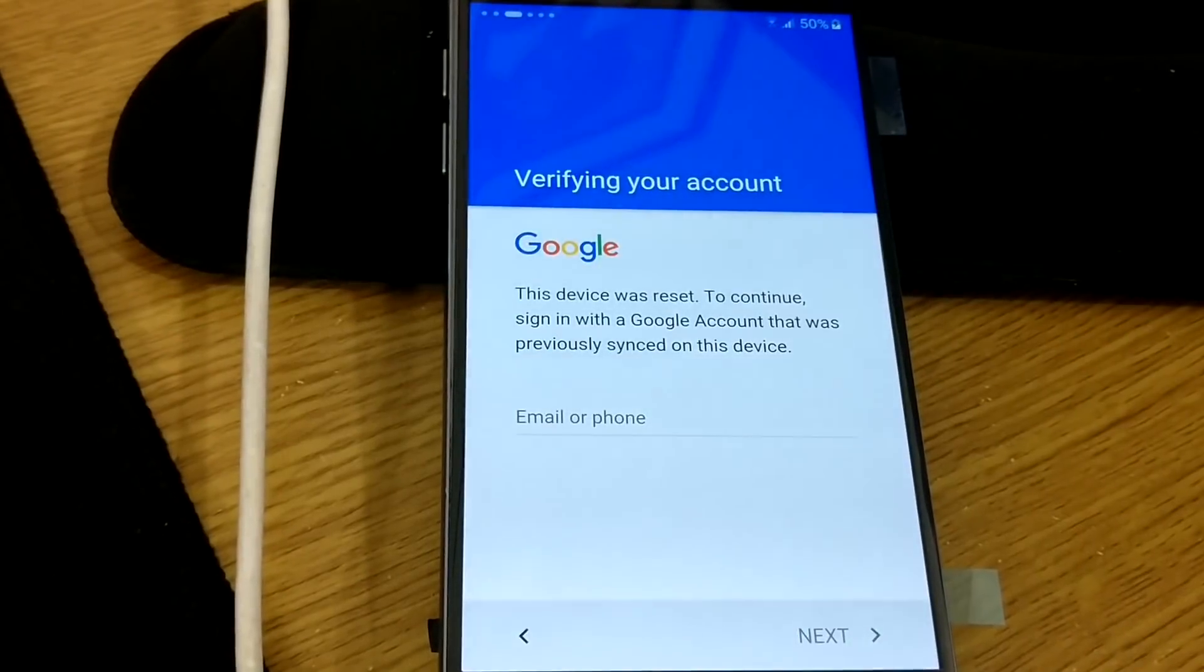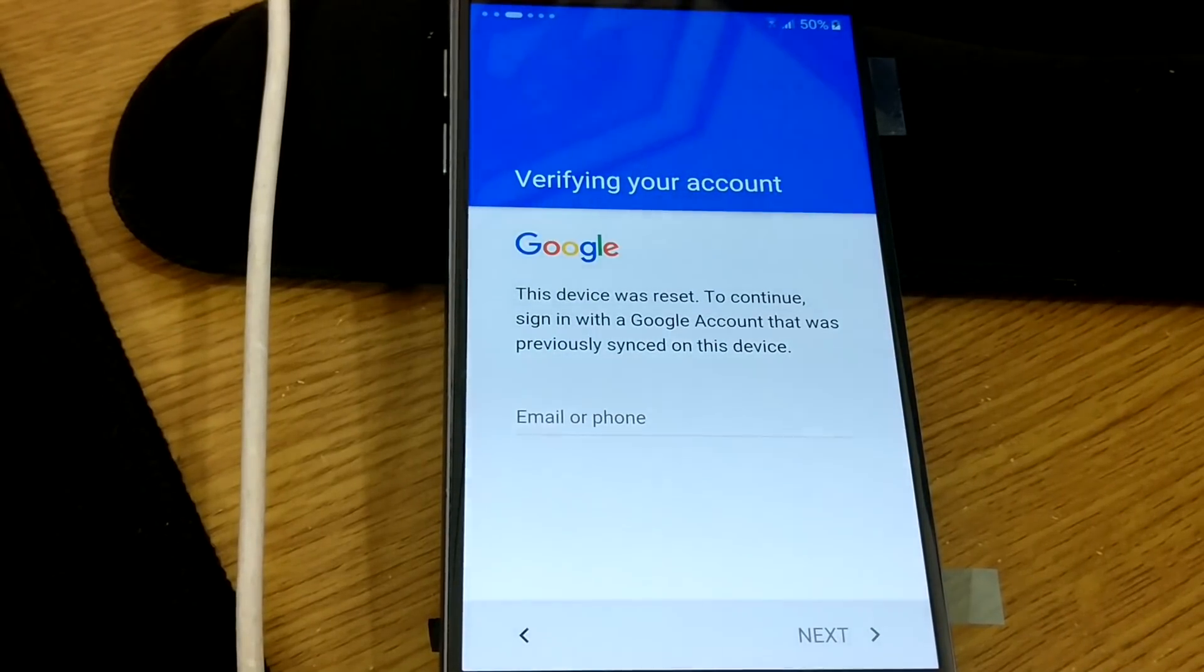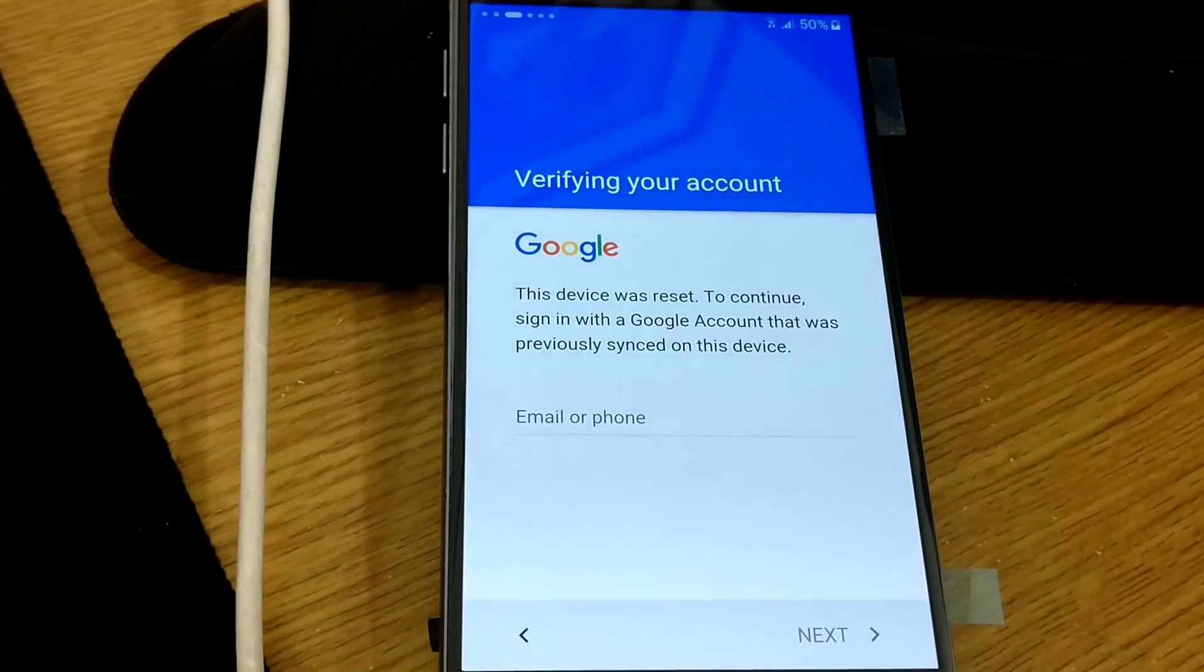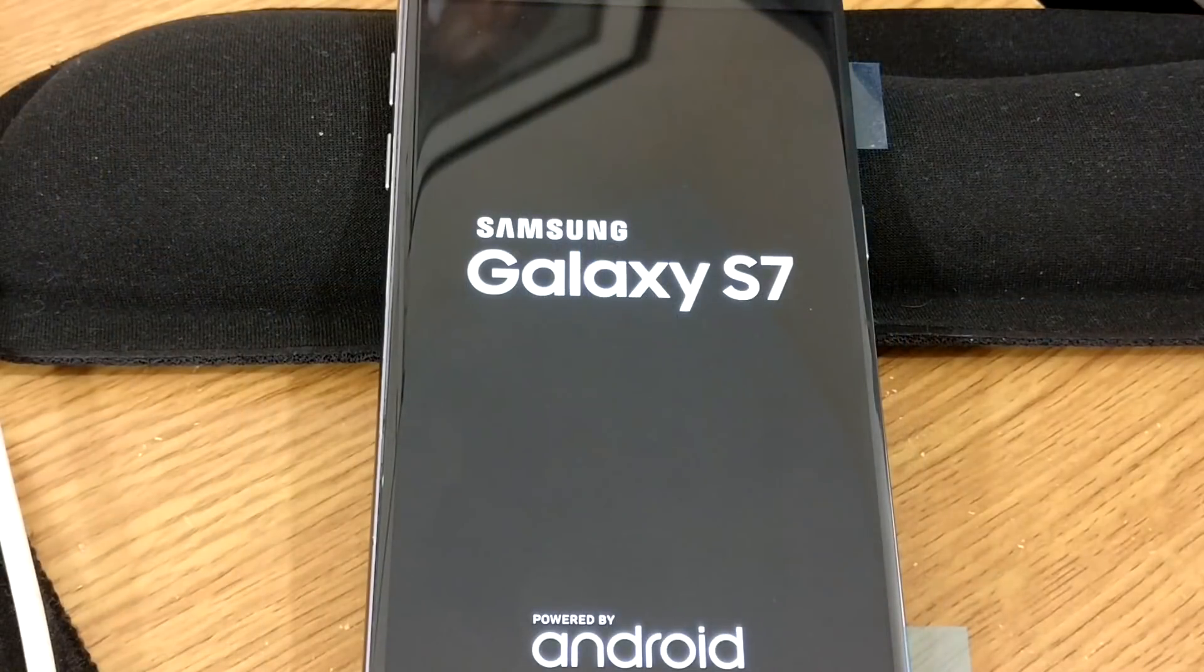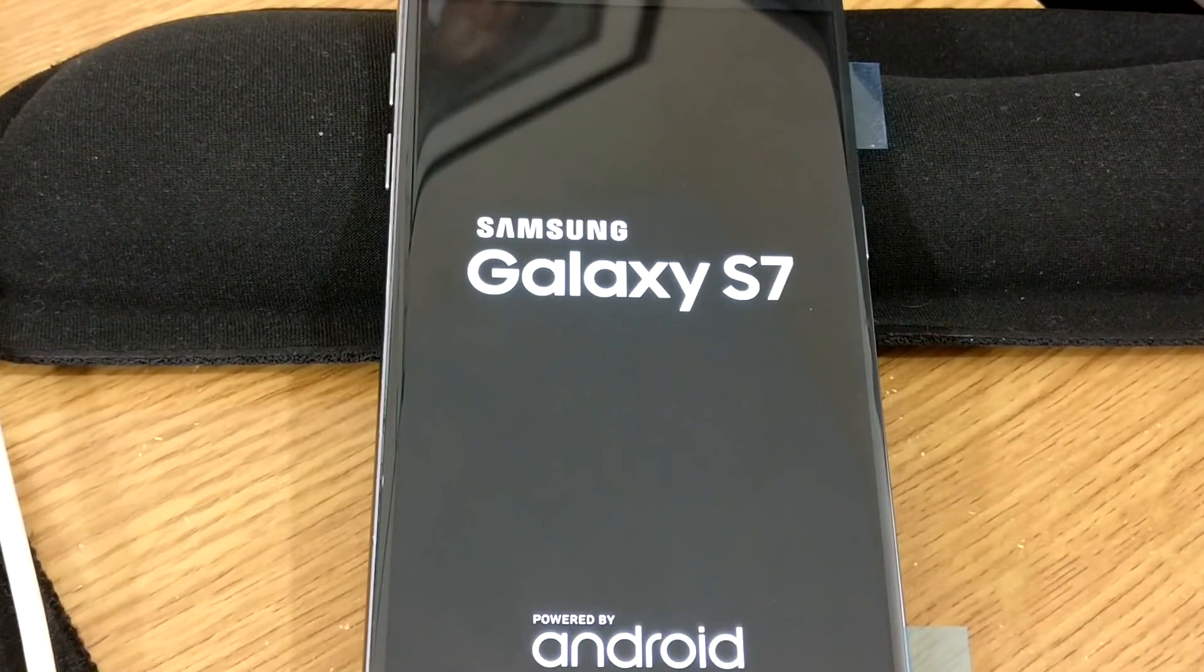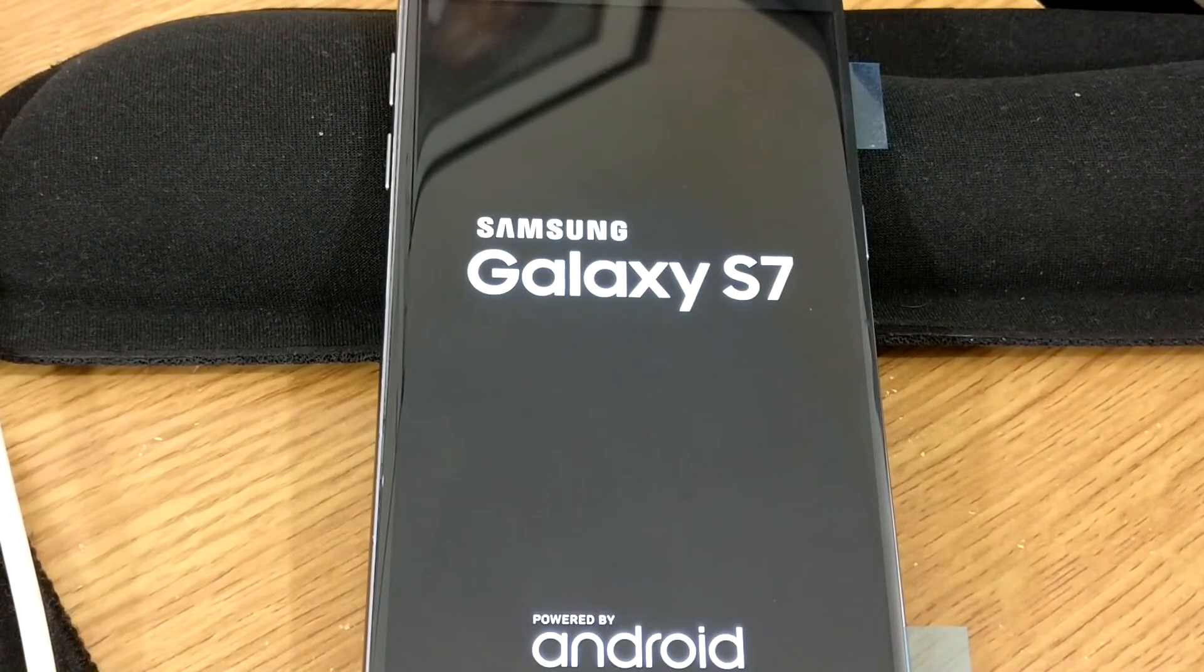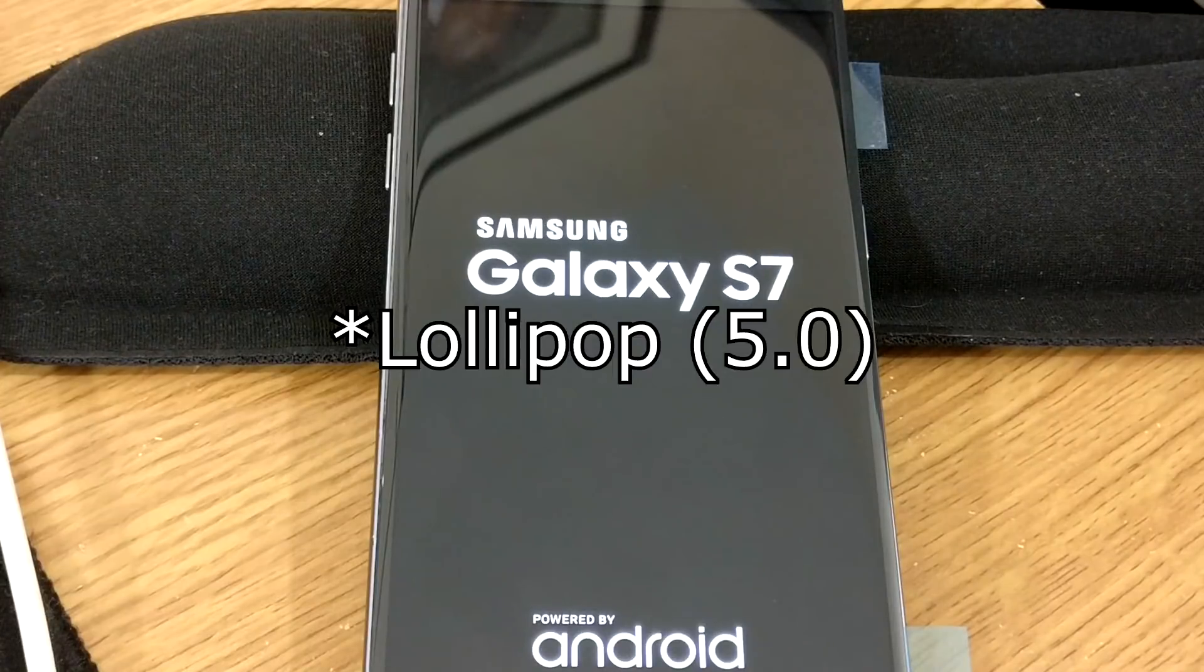Today I'm going to be showing you my solution for bypassing the factory reset protection on Android devices. Specifically, we're going to be using the Samsung Galaxy S7, and this video should work on pretty much any Samsung Galaxies starting from Marshmallow.